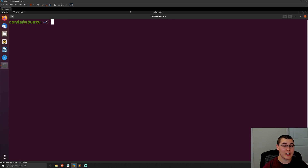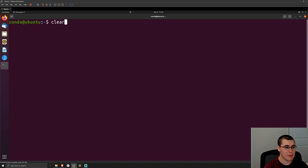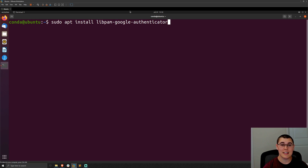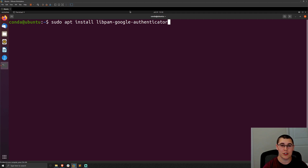The system that we're working on today is an Ubuntu 20.04 machine, but this process should be very similar across Linux distributions. To get started, we're going to run the command: sudo apt install libpam-google-authenticator. That's because we're installing the Google Authenticator PAM module. PAM is Linux's Pluggable Authentication Modules — it allows us to configure different libraries for authentication and configure how we want users to authenticate in different scenarios.